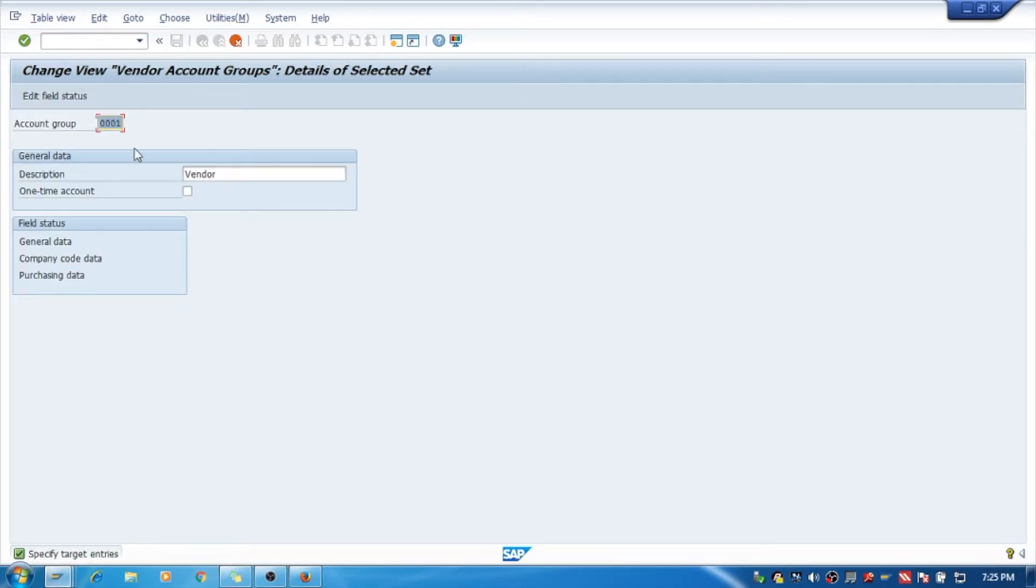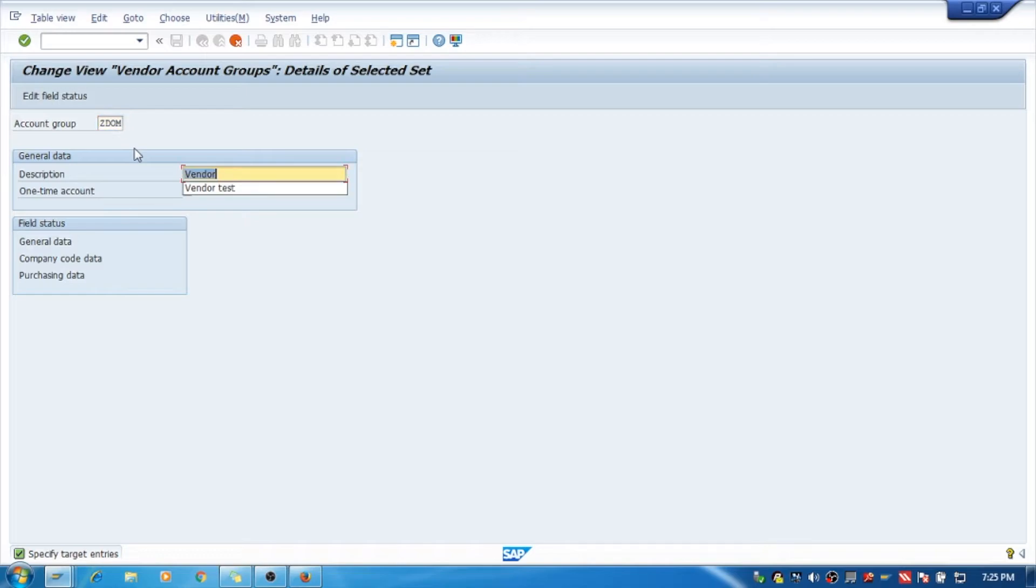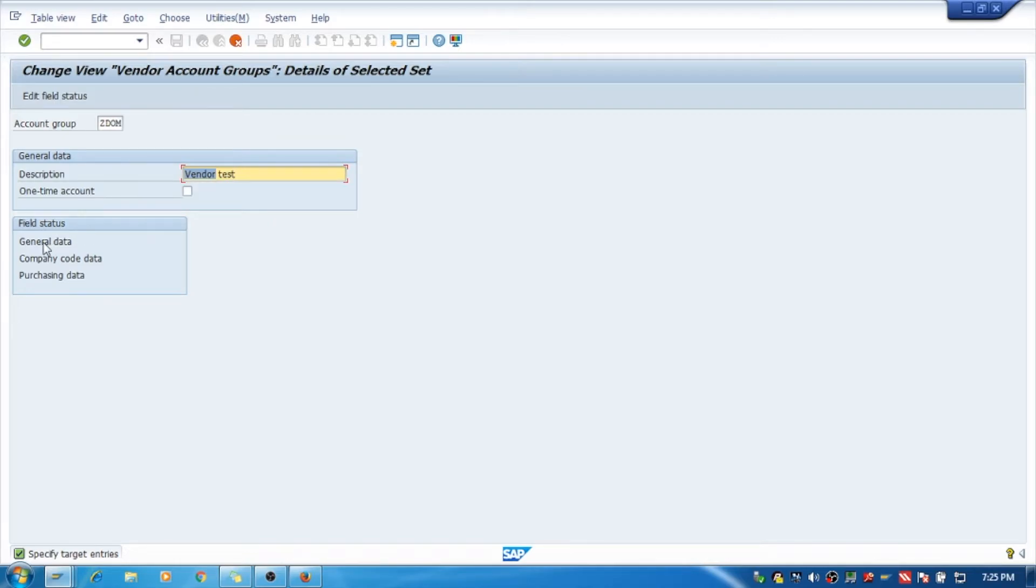I will create a vendor group named Z_DOM with the description Vendor Test. Here you can see General, Company Code Data, and Purchasing Data. I will select Purchasing Data.